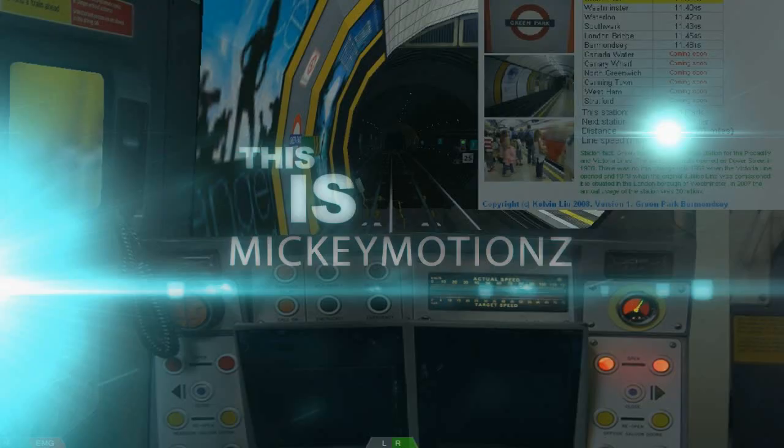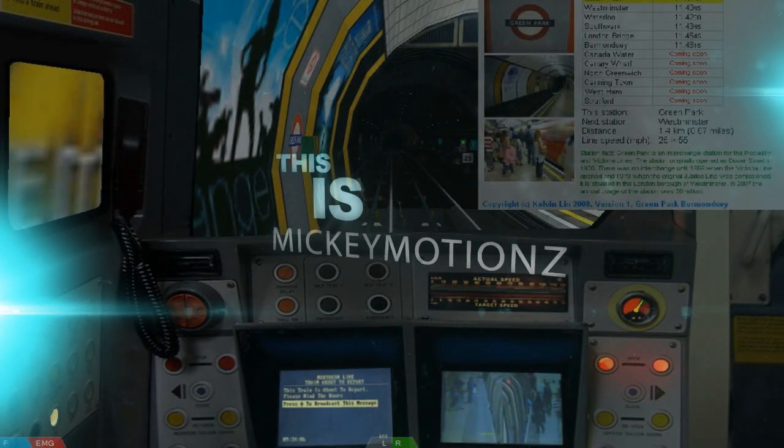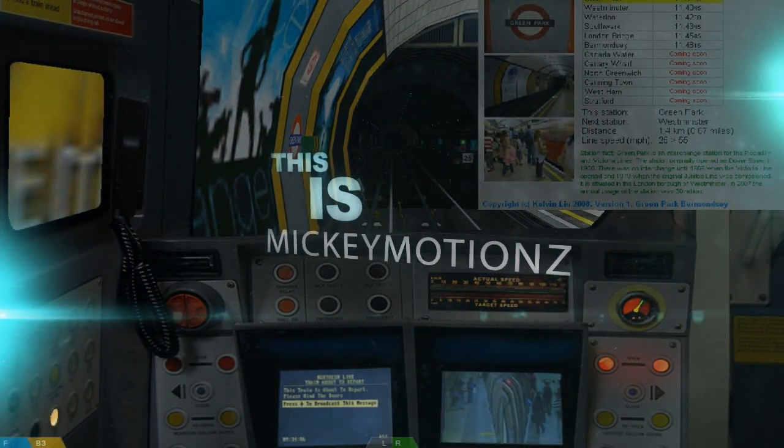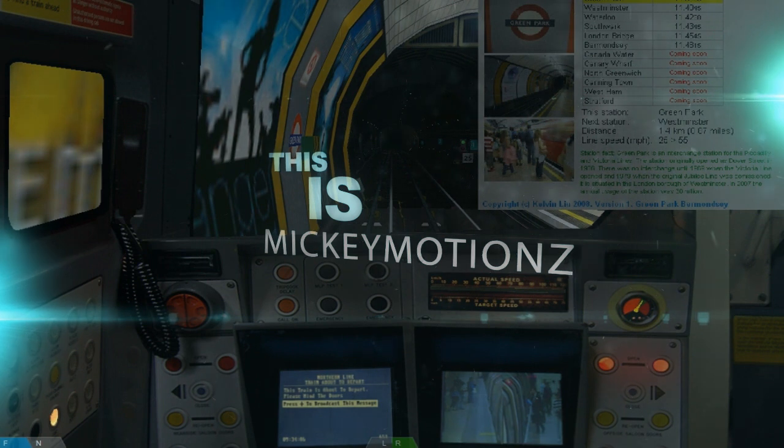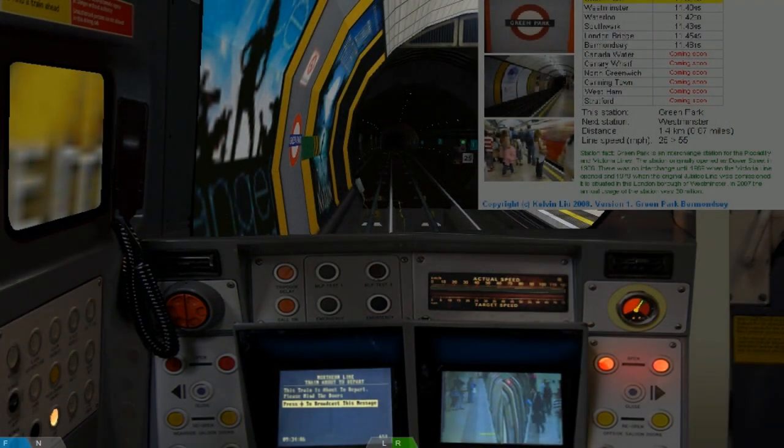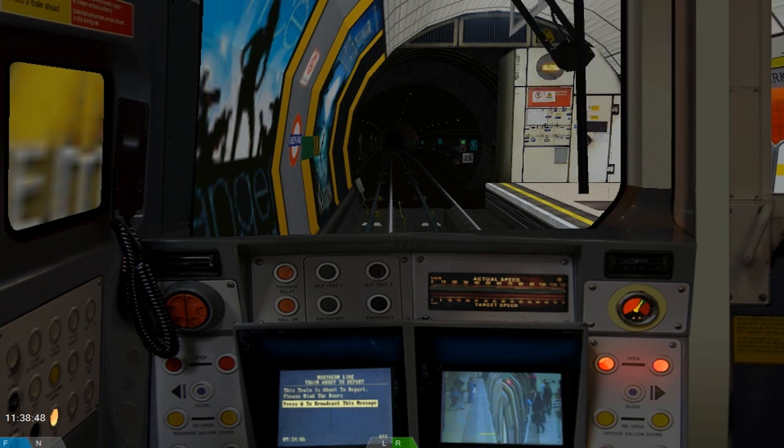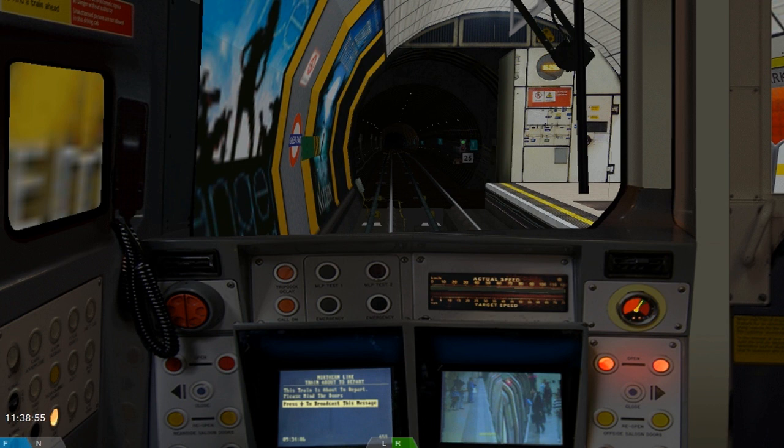What's up guys, Mickey Motions here and this is an OpenBVE commentary. You're probably thinking what the hell is this game? Well, this game is actually a simulation for trains. The reason I'm playing this is because this is a new series called Weird and Wonderful Games, and basically in the series I only play the most random games which you've probably never heard of.